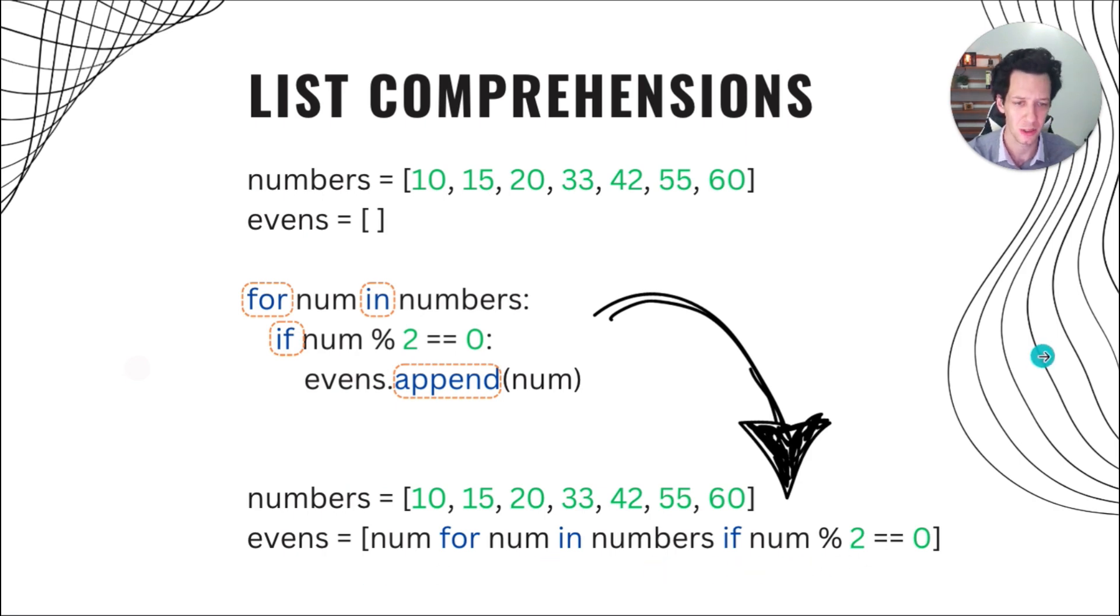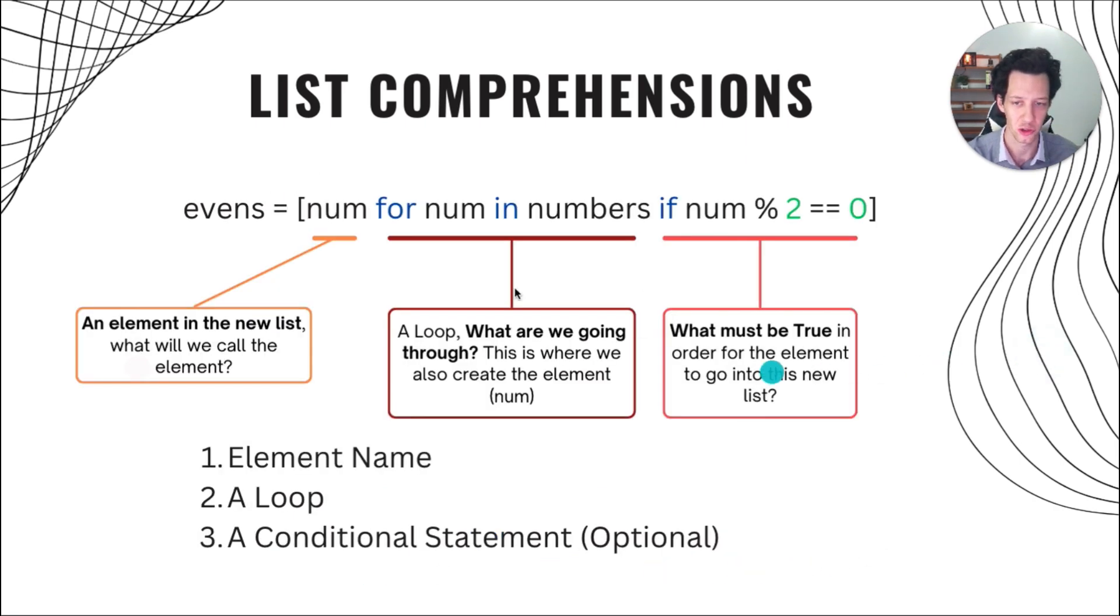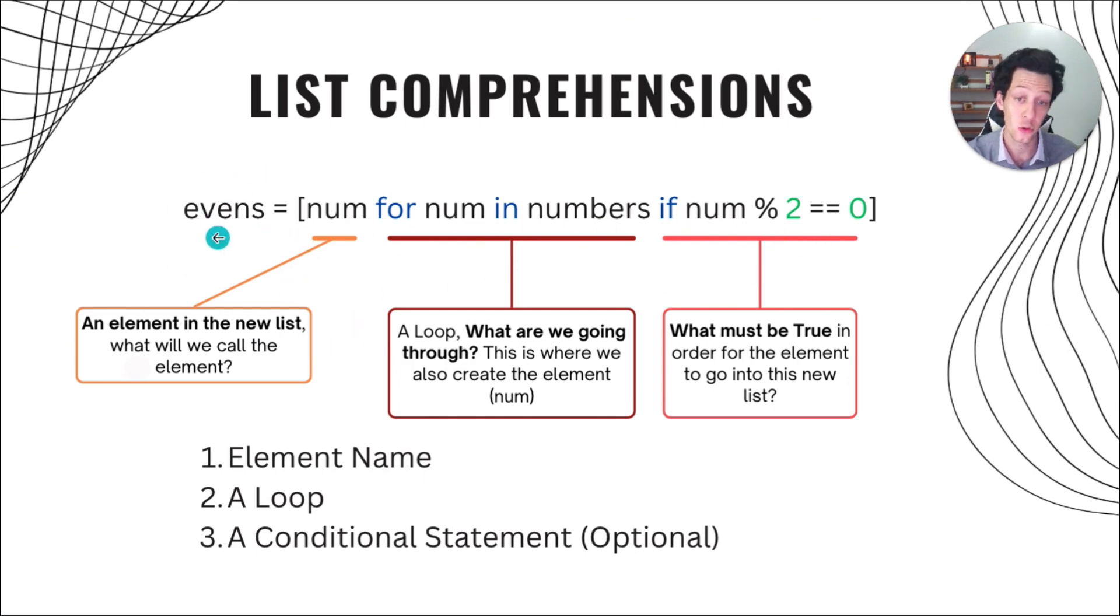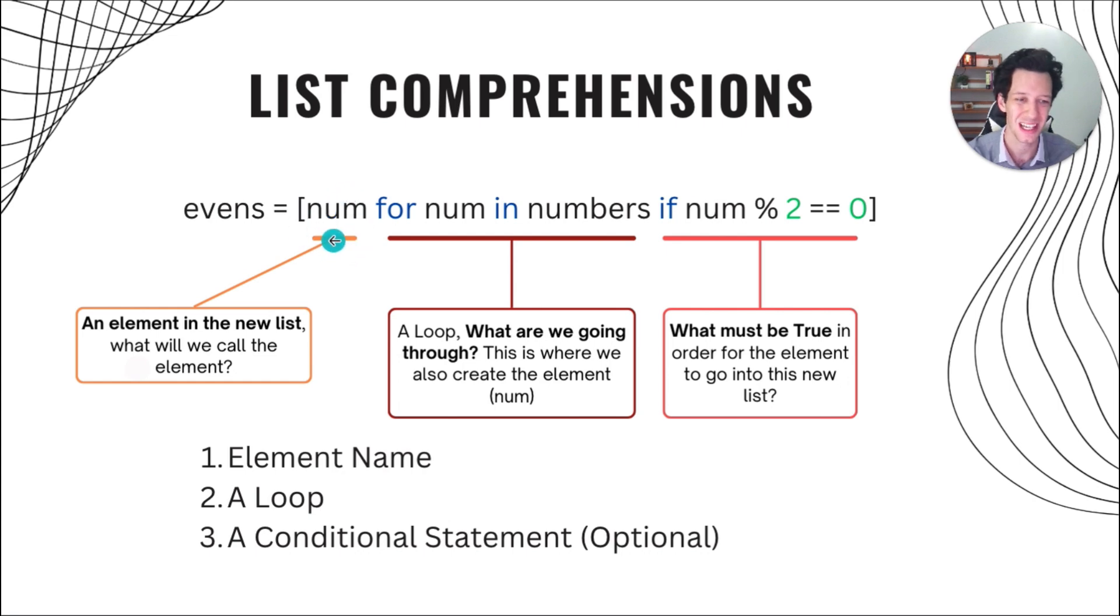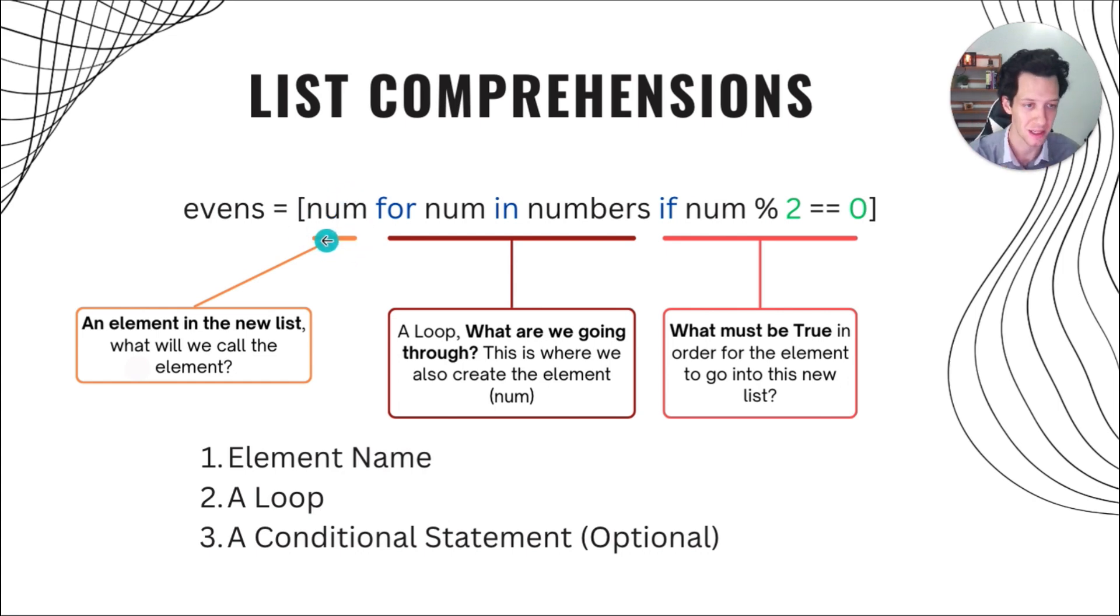So what's really going on in this comprehension? Well, here I've broken it down. I create a new list in this example. And the first part is an element. This is like the name that's going to represent each element in this new list.